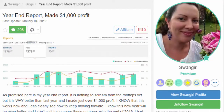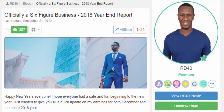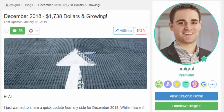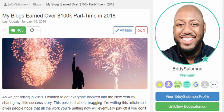Here are some examples from a site I belong to called Wealthy Affiliate. Jessica made a thousand pound profit. Ralph now has a six-figure income doing affiliate marketing. Craig earned $1,738 and that's growing all the time. And Eddie earned over $100,000 in affiliate marketing through his blogs.